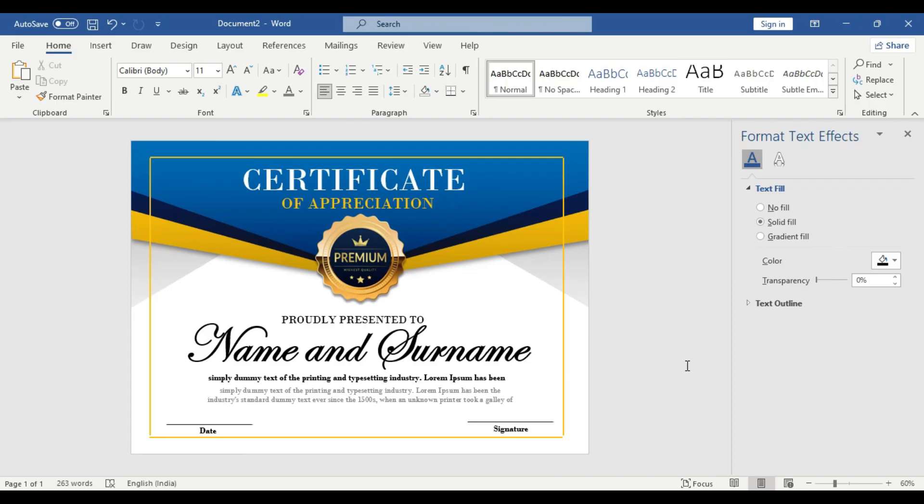I hope you like this tutorial video. It was short and simple and you can confidently create any certificate design in MS Word. Please do subscribe our channel and give this video thumbs up. We will catch you in our next video. Thanks for watching.